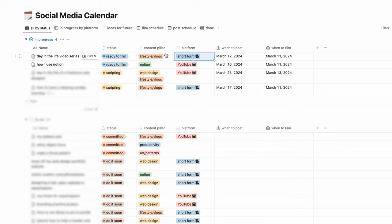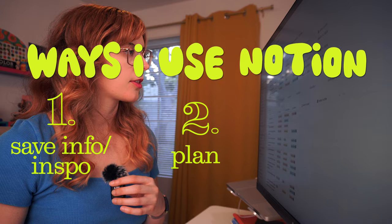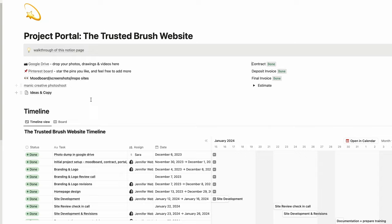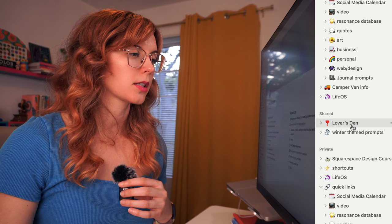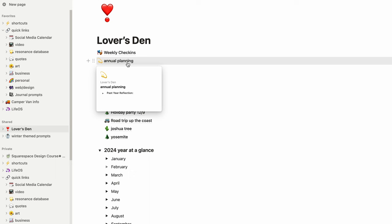The third way, the collaboration, I showed you the client portal. Should I show you the Lover's Den? It's kind of private but I'll give you a little sneak peek. We have our couples annual planning that we did this year. I'm gonna blur a lot of this out I think.